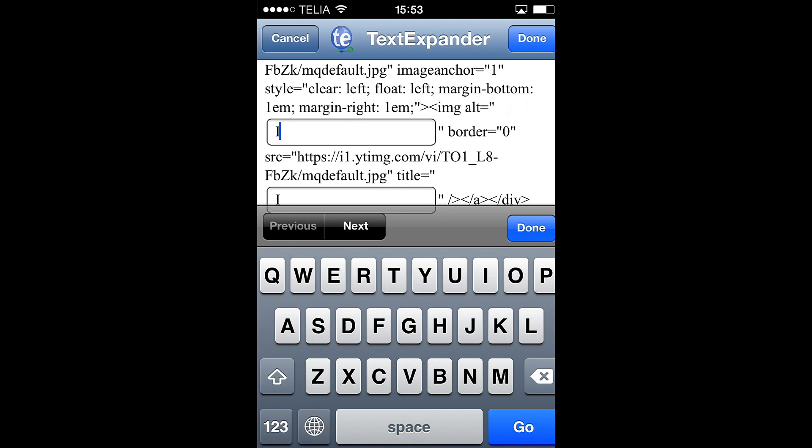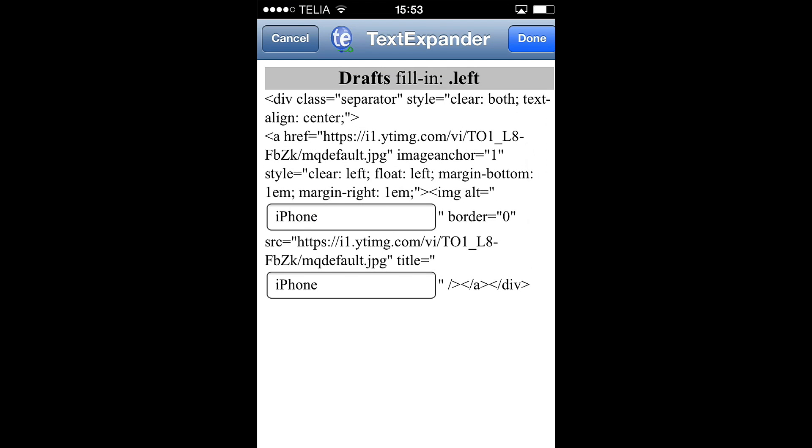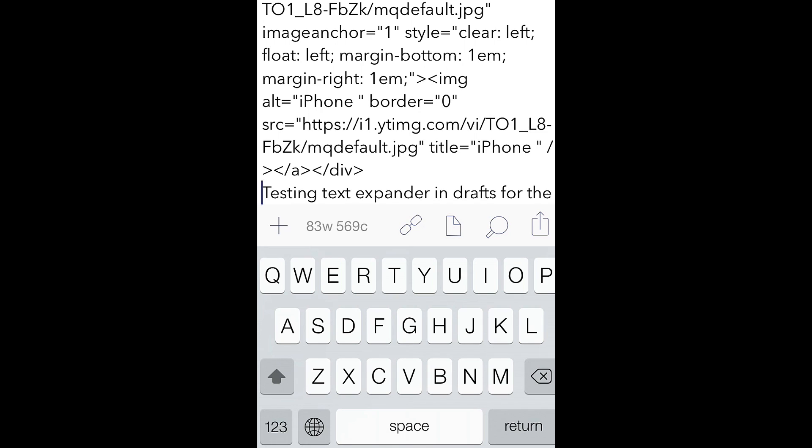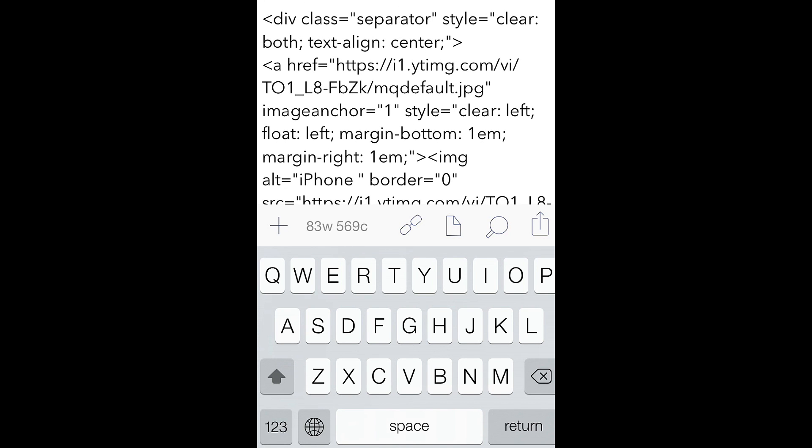So if you have copied a URL to an image before doing this, you get the image in this code automatically. But here I can type what the image is. And it's of an iPhone. So I call it iPhone. And as you can see you get both the title and alt tag automatically. And now we go back to drafts again.